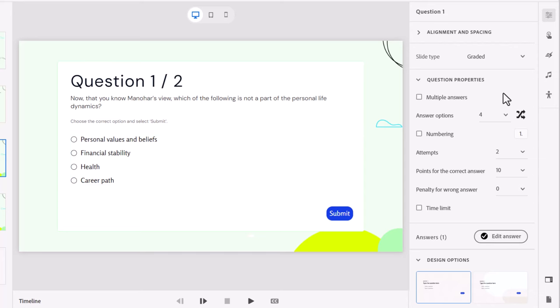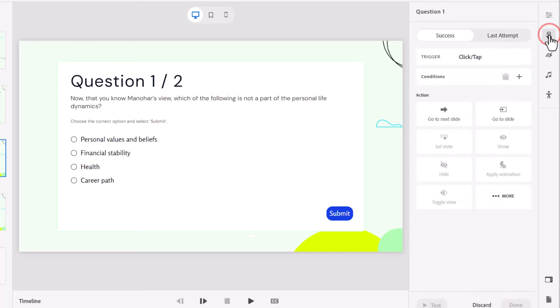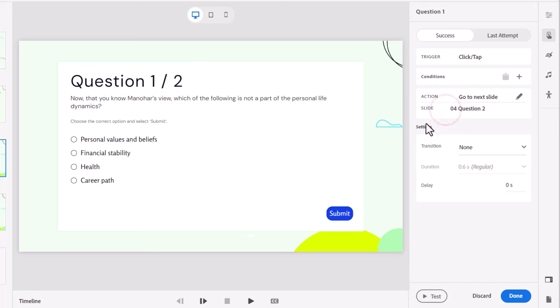Now what we want to take care of is what happens when we get the question right and what happens when we get the question wrong or we've used up all of our tries. So we're going to select the interactions icon here and you'll see you've got two options: success and last attempt. Last attempt is running out of tries and you haven't gotten it correct. So first of all for success let's just go to the next slide. That's fine in this case here.